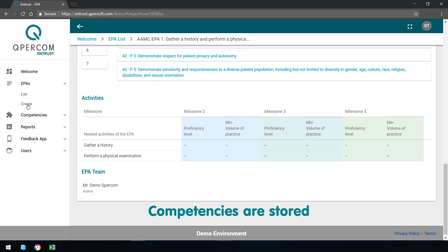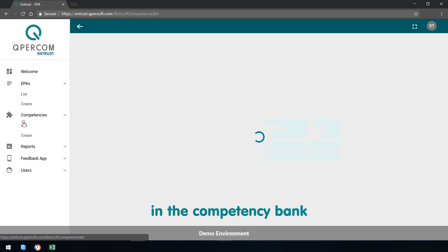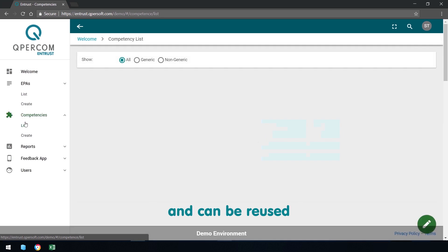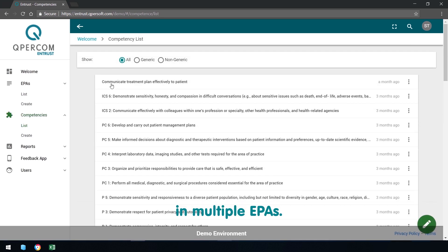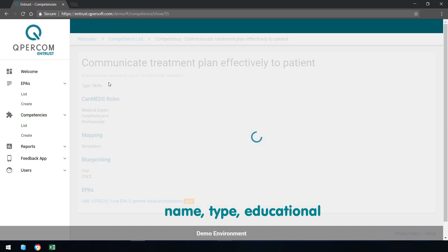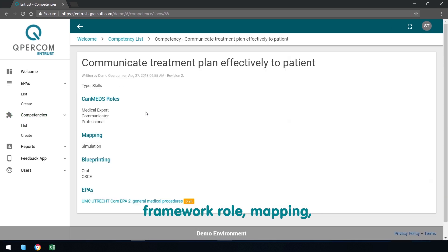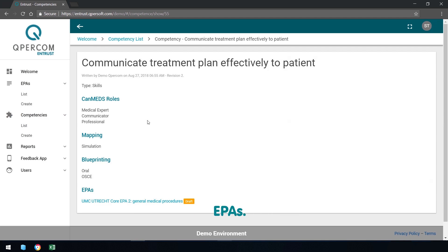Competencies are stored in the Competency Bank and can be reused in multiple EPAs. Expand to see name, type, educational framework role, mapping, blueprinting and associated EPAs.